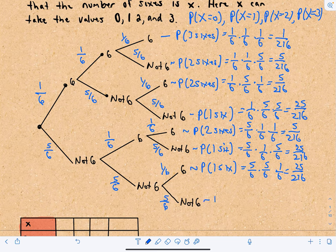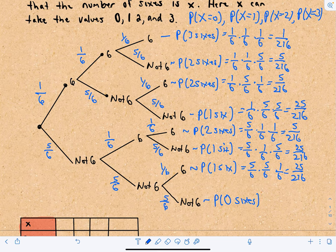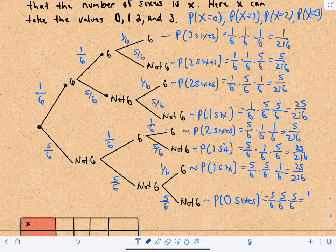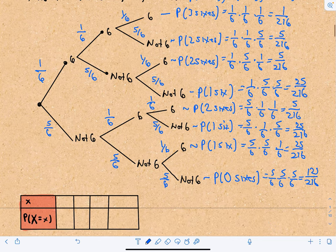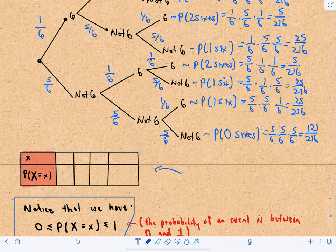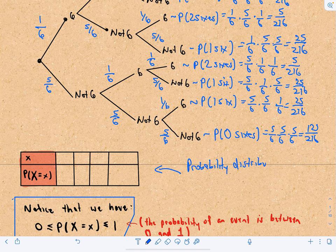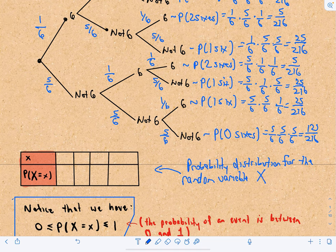Last but not least, the bottom branch — not a six, not a six, not a six — is the only way to get zero sixes. That's five-sixths times five-sixths times five-sixths, which equals 125 over 216. This is now going to give us our probability distribution for the random variable capital X.